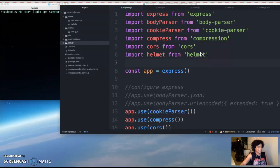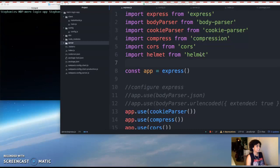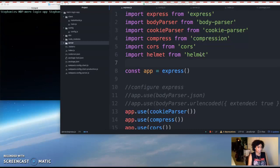Hi, my name is Stephanie and this is part 7 of my video tutorial on how to create a MERN stack login application.